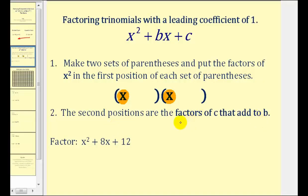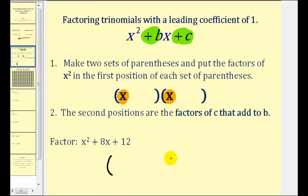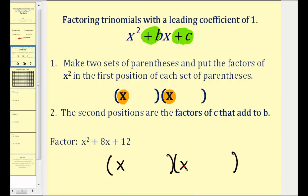Because that's so important, let's say that again: we need to find the factors of C that add to B. For example, if we wanted to factor X squared plus 8X plus 12, we'd start by making two sets of parentheses. The first positions in the binomials come from the factors of X squared — that would be X and X. Now we need to find the factors of positive 12 that add to positive 8. Notice both C and B are positive, so we want factors of positive 12 that add to positive 8.